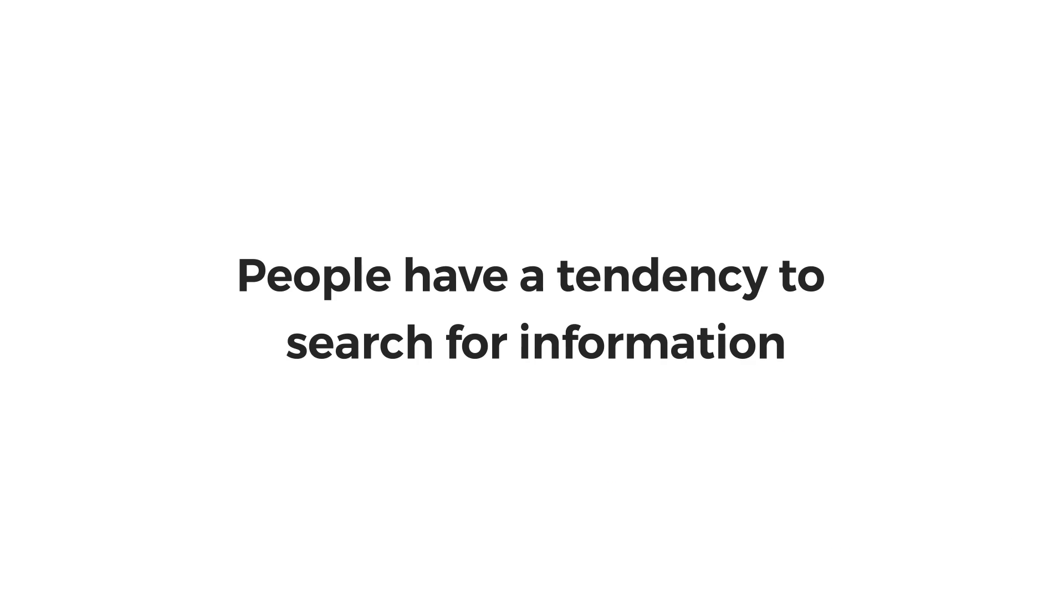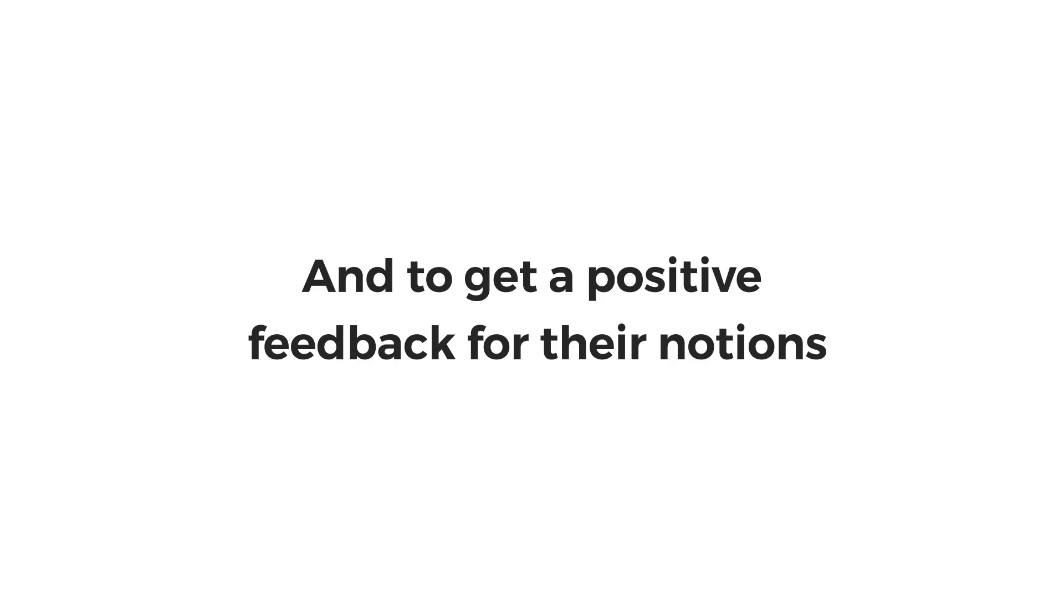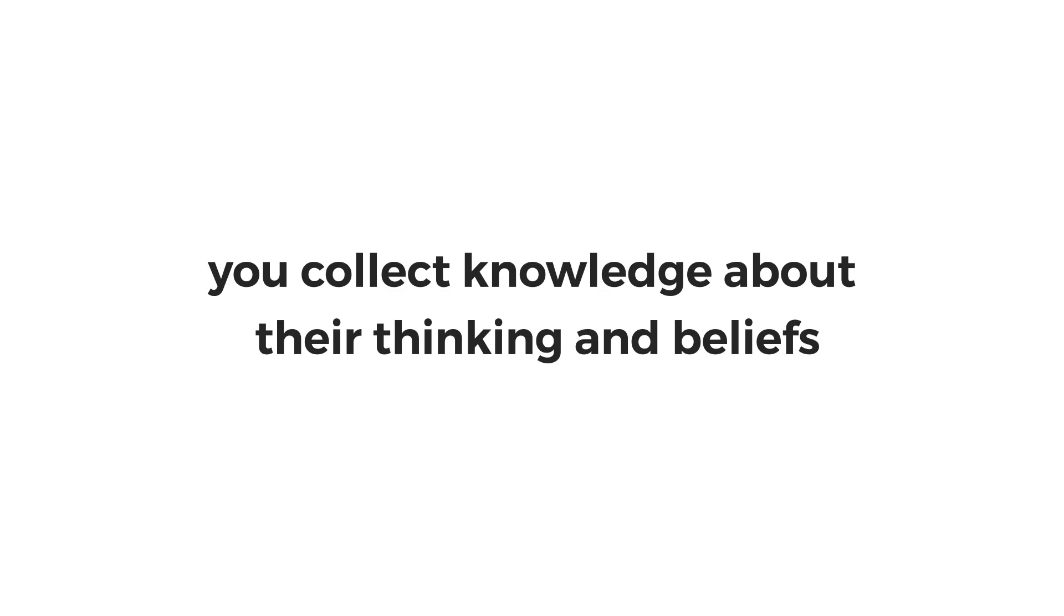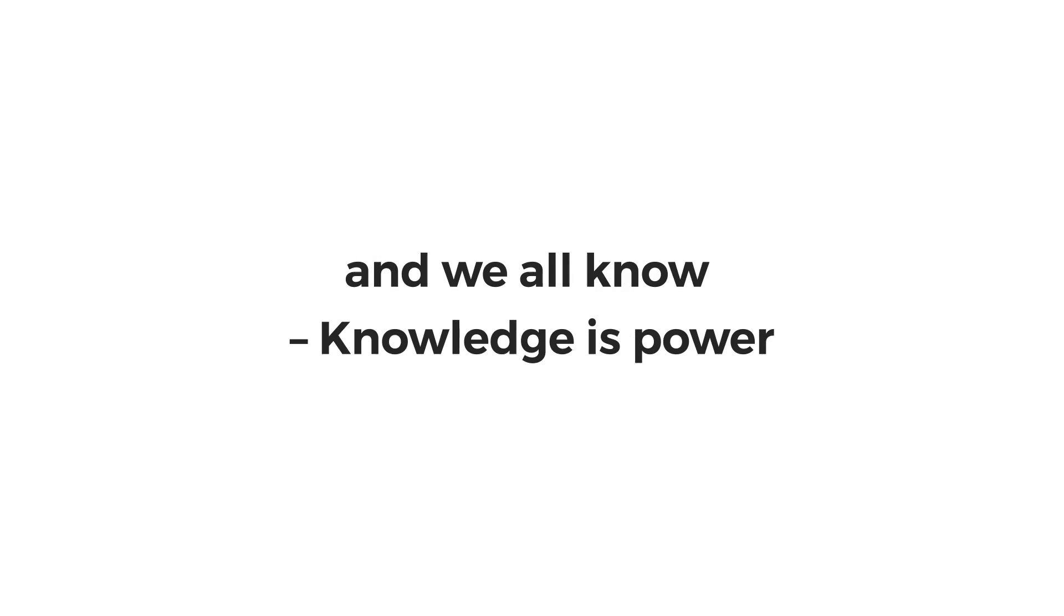People have a tendency to search for information that confirms their pre-existing beliefs. They like to be in a bubble and to get positive feedback for their notions. And quizzes fulfill that. With quizzes, you collect knowledge about their thinking and beliefs. And we all know, knowledge is power.